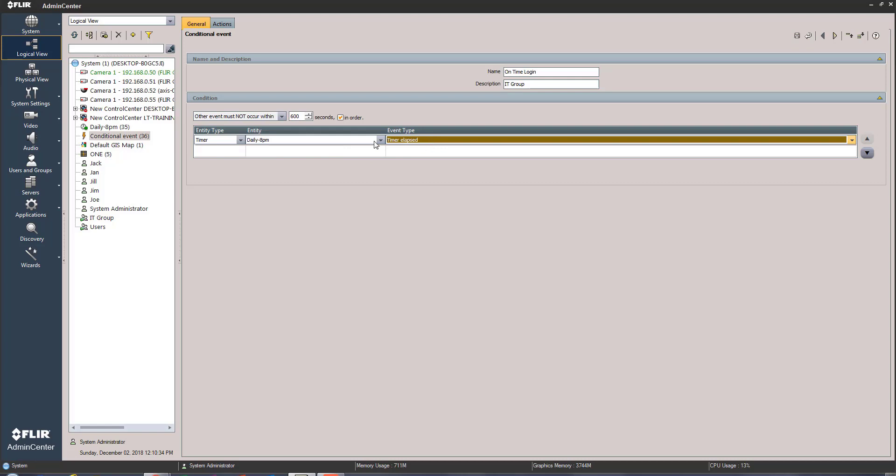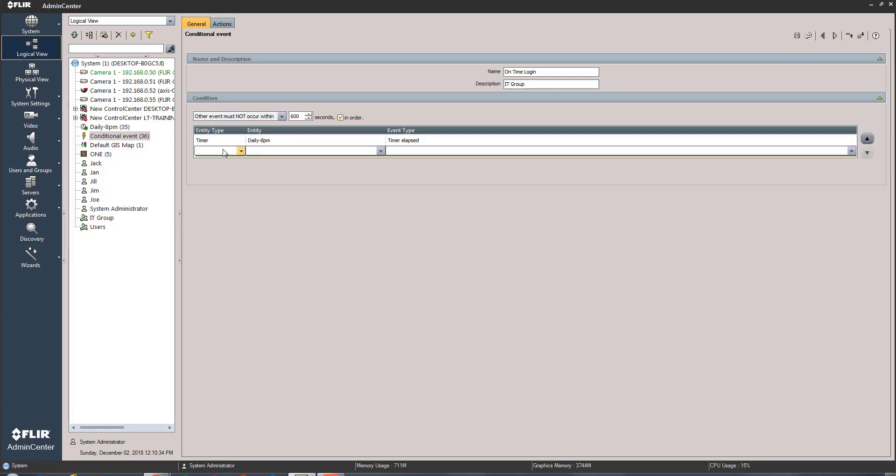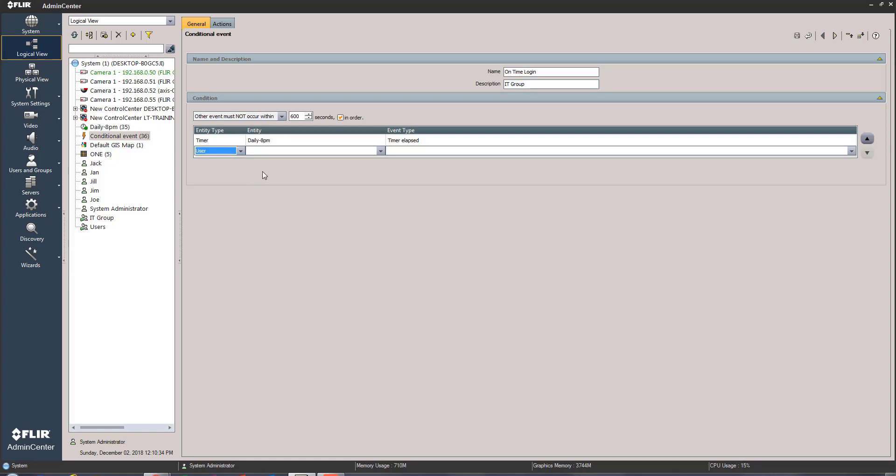Now the second condition I'm going to use right here, again a number of things that I could tie to this including another conditional event. I'm gonna choose user and here's my IT department: Jack, Jill, Jim, and Joe. And just for an example we'll start with Jack.